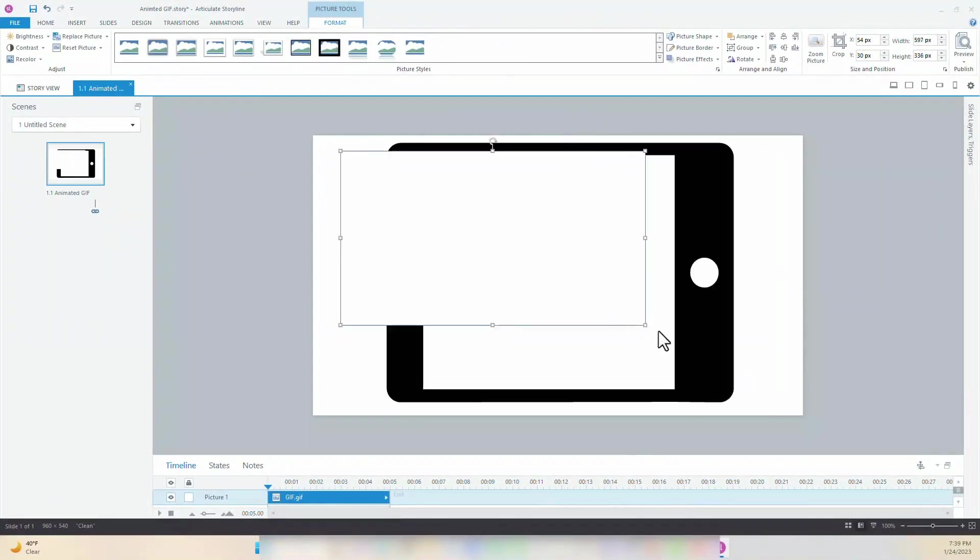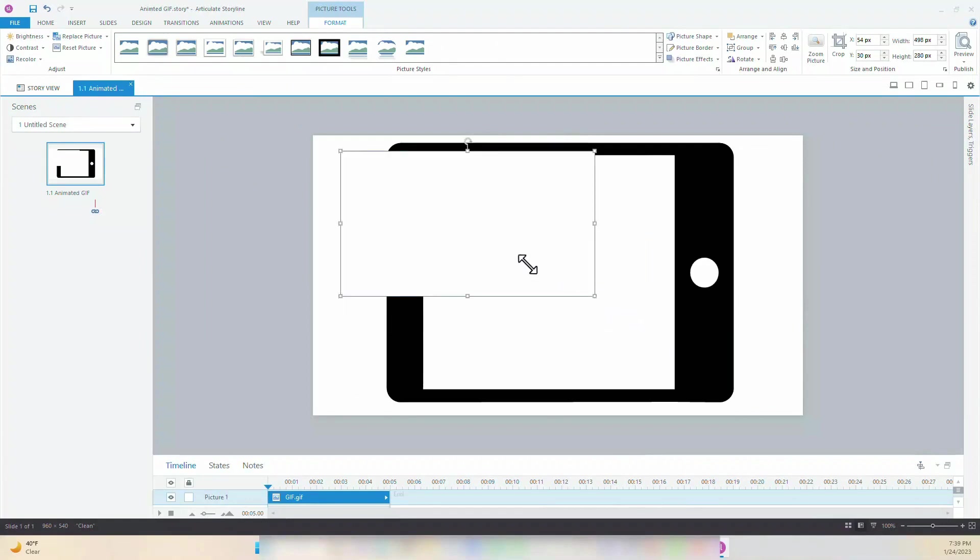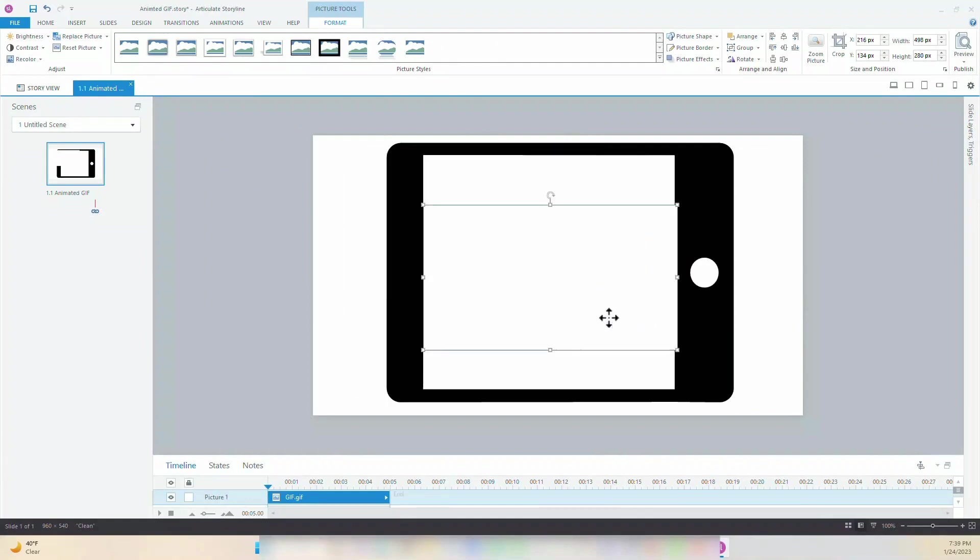Resize the GIF so it fits on the slide. Make sure to use the corners when you're resizing the clip to keep the dimension correct.